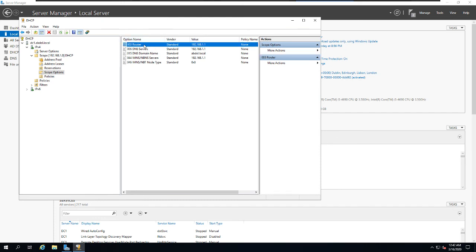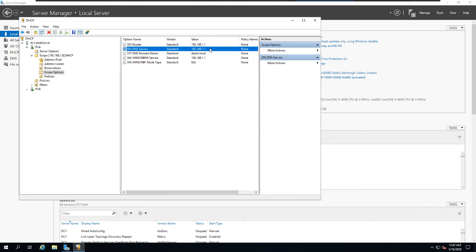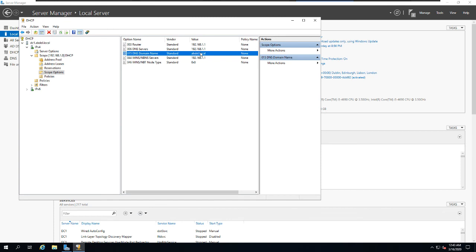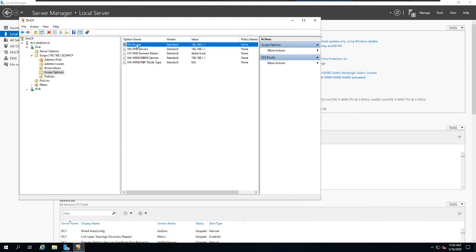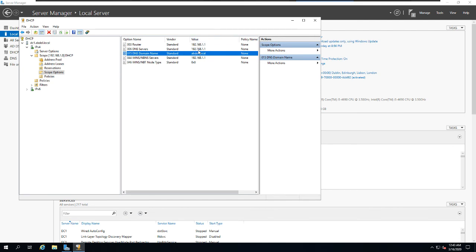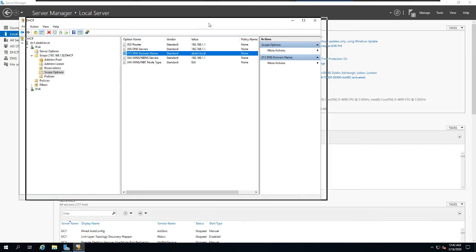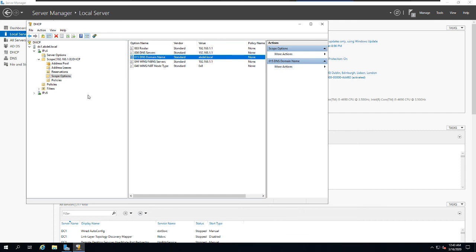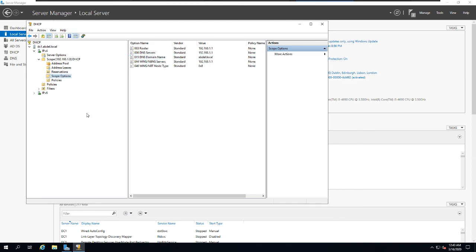Under Scope Options, we have a few key options configured: the router (default gateway), DNS server, and DNS domain name. Clients need to know the DNS server to join the domain and resolve names on the network. These three options — default gateway, DNS server, and domain name — are allocated along with the IP address from the server. DHCP supports both DHCPv4 and DHCPv6 for IPv6.